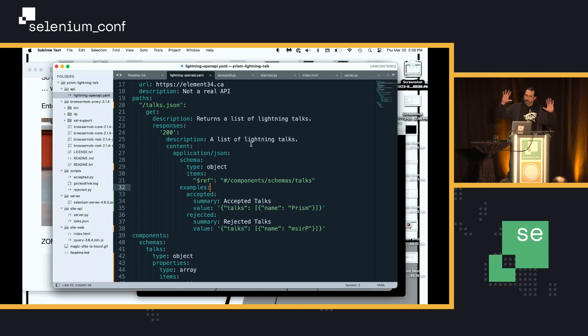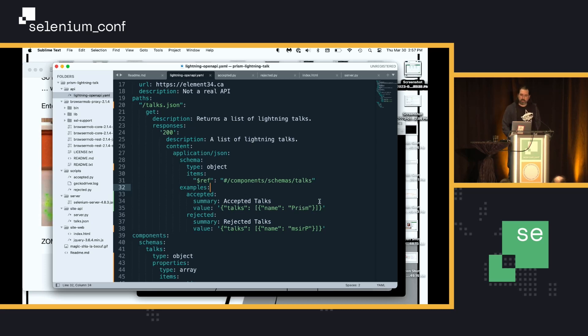So, hand-waving open API, the key thing to see here is there are two examples, one for accepted and one for rejected.